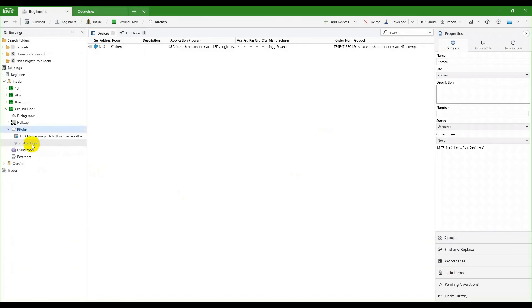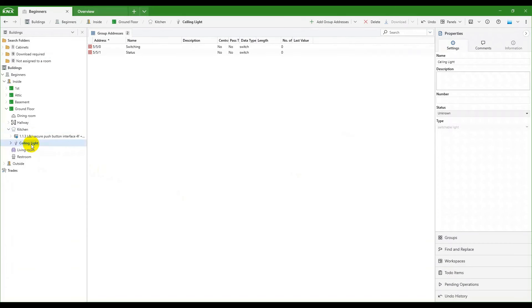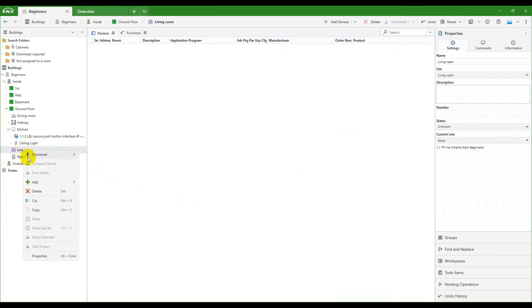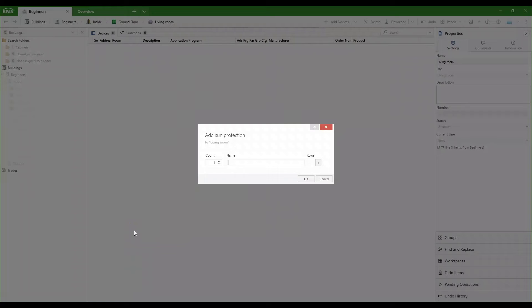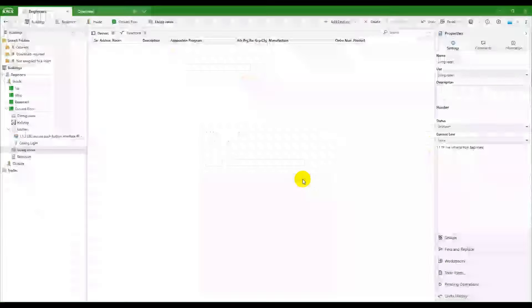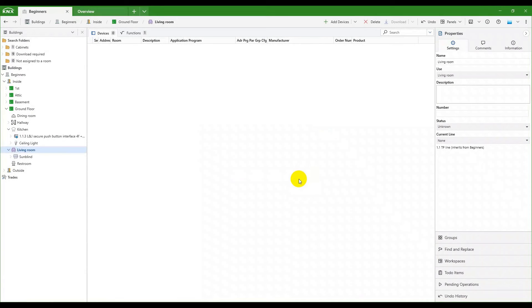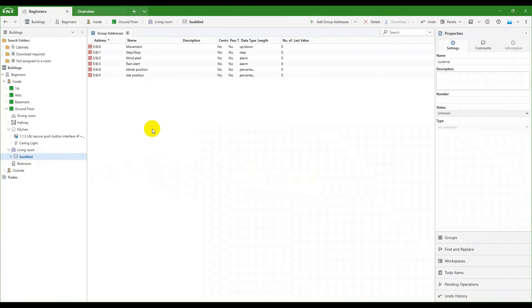We will make another one here in the living room, a sunblind. In each function, we can see ETS created the necessary groups for linking.